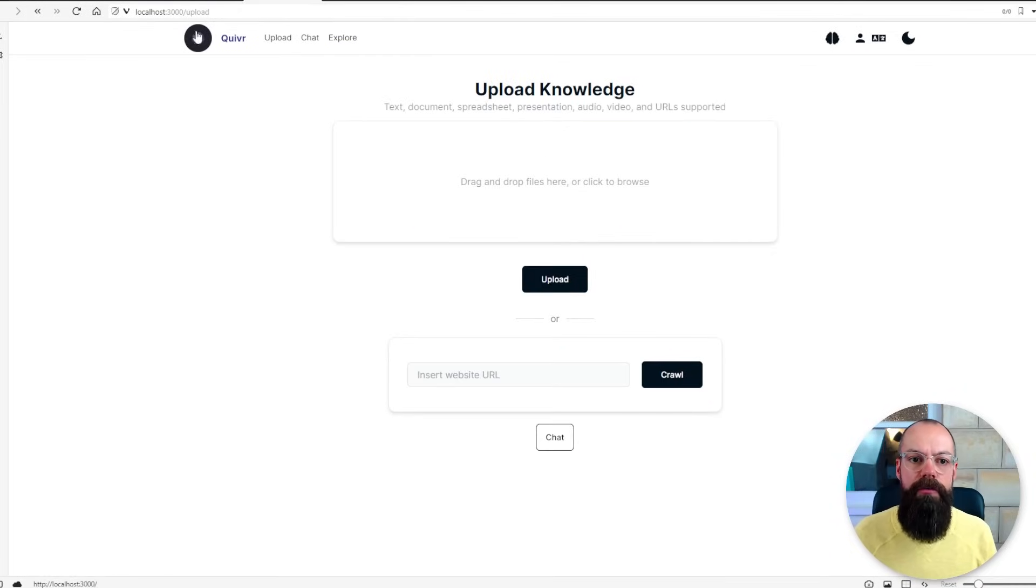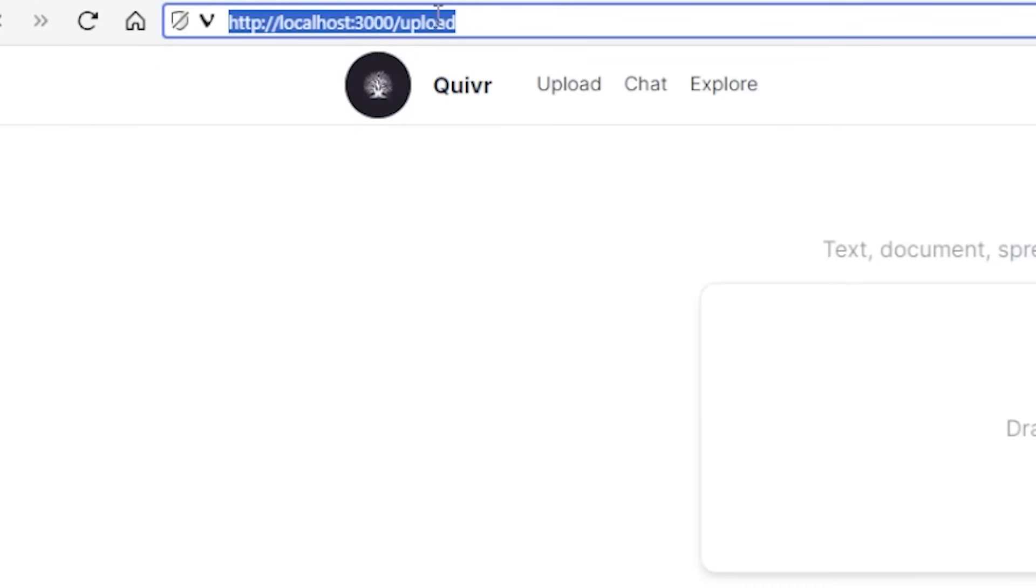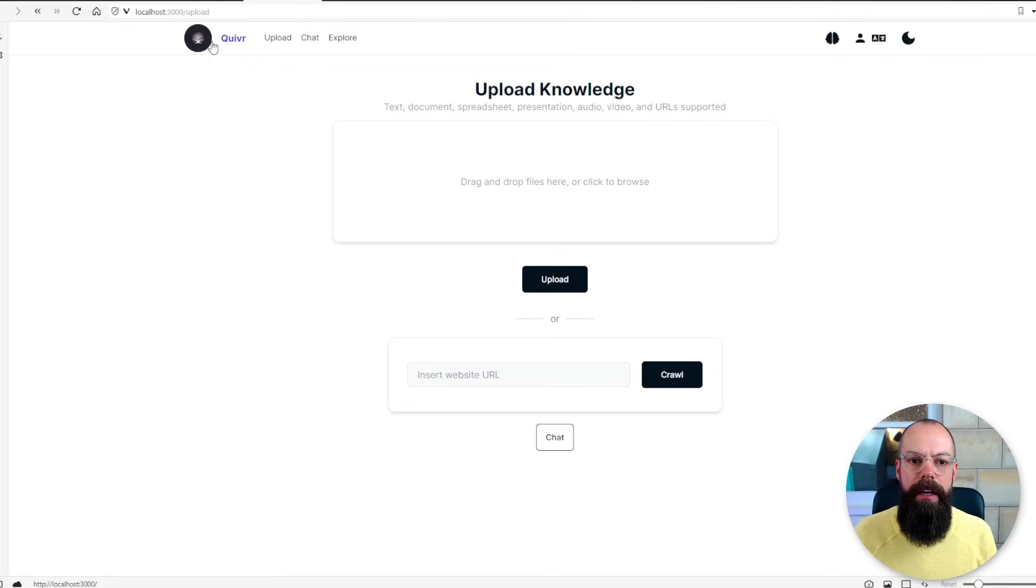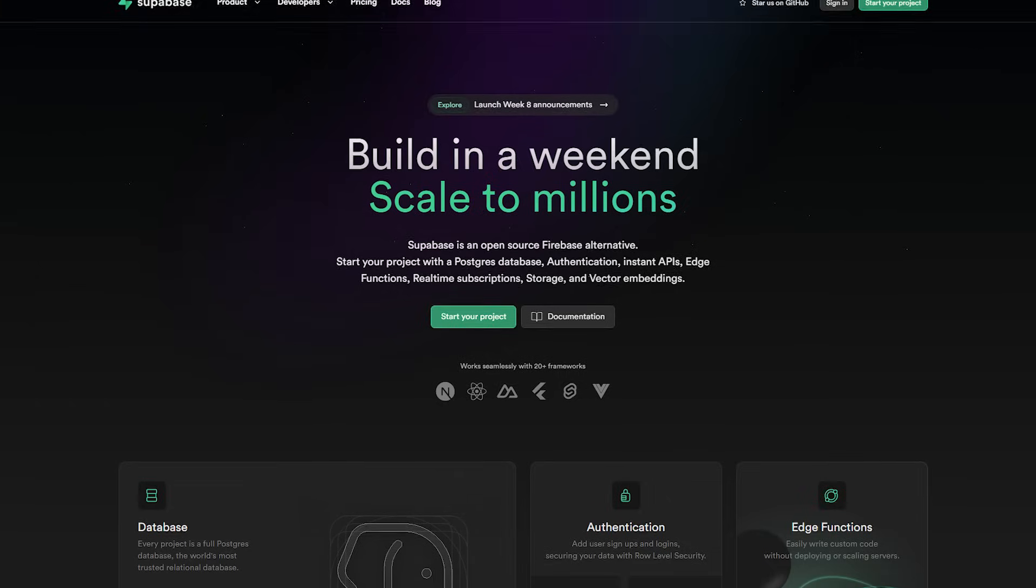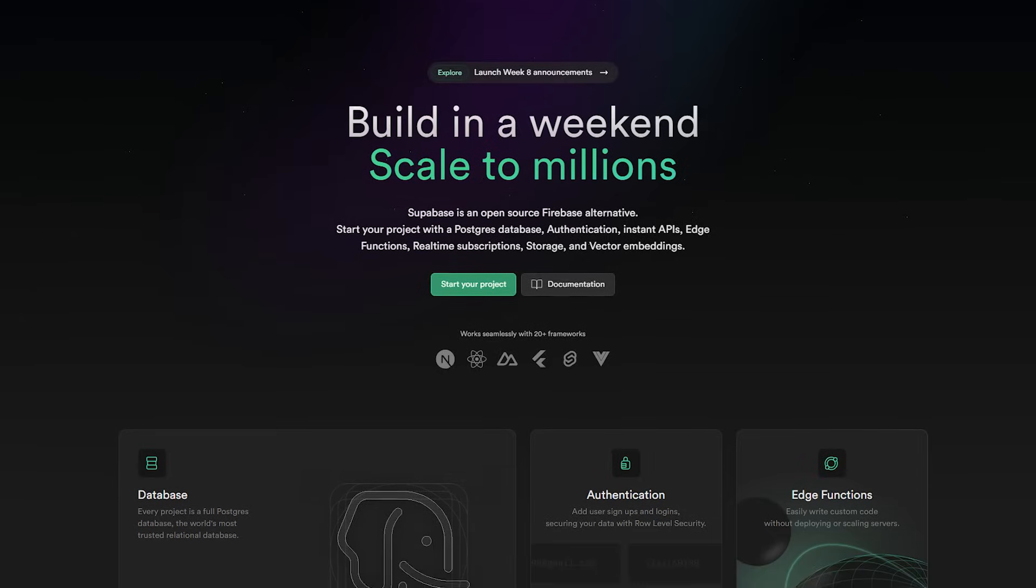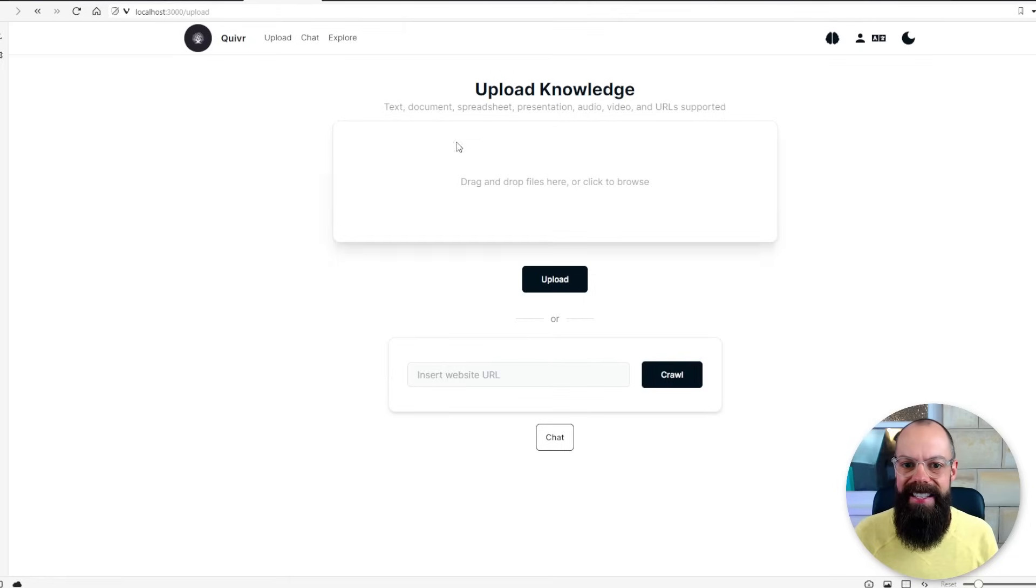This is where we end up. You can see this is running on localhost 3000 and I click on Quiver and now it's asking me to upload knowledge. This is exactly what it is in the web app but this time it's running on my computer and it's running on my dataset that I have uploaded to Supabase. That's what it's called. I've uploaded to Supabase.